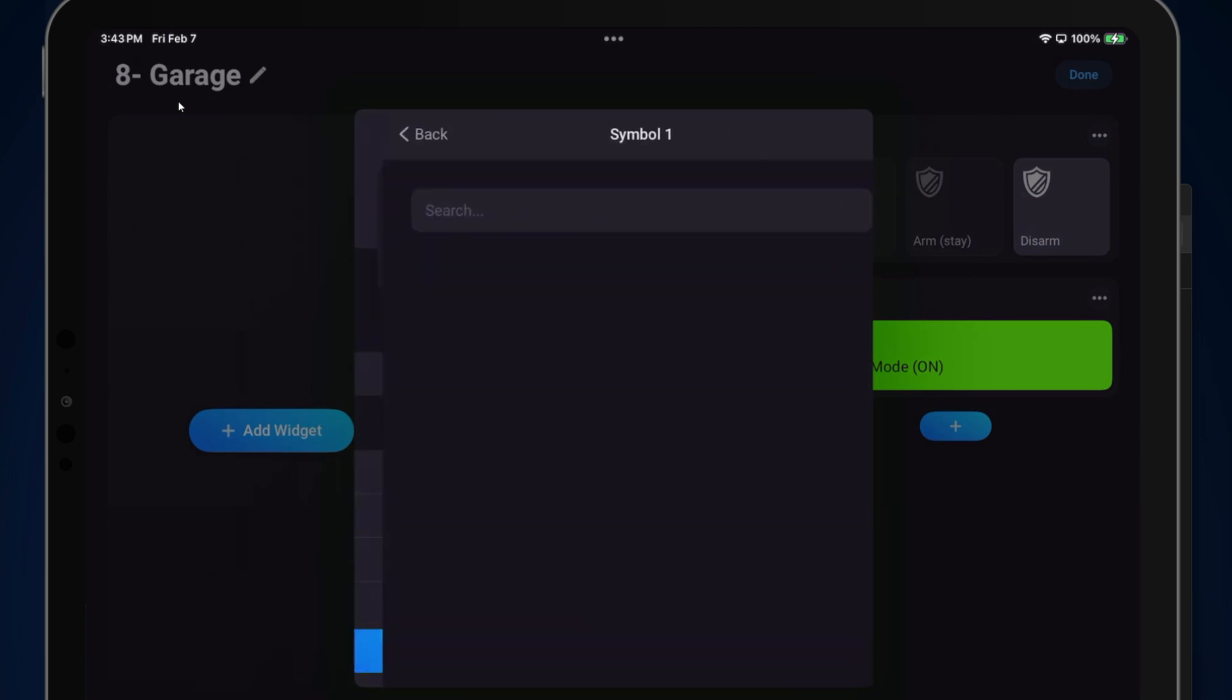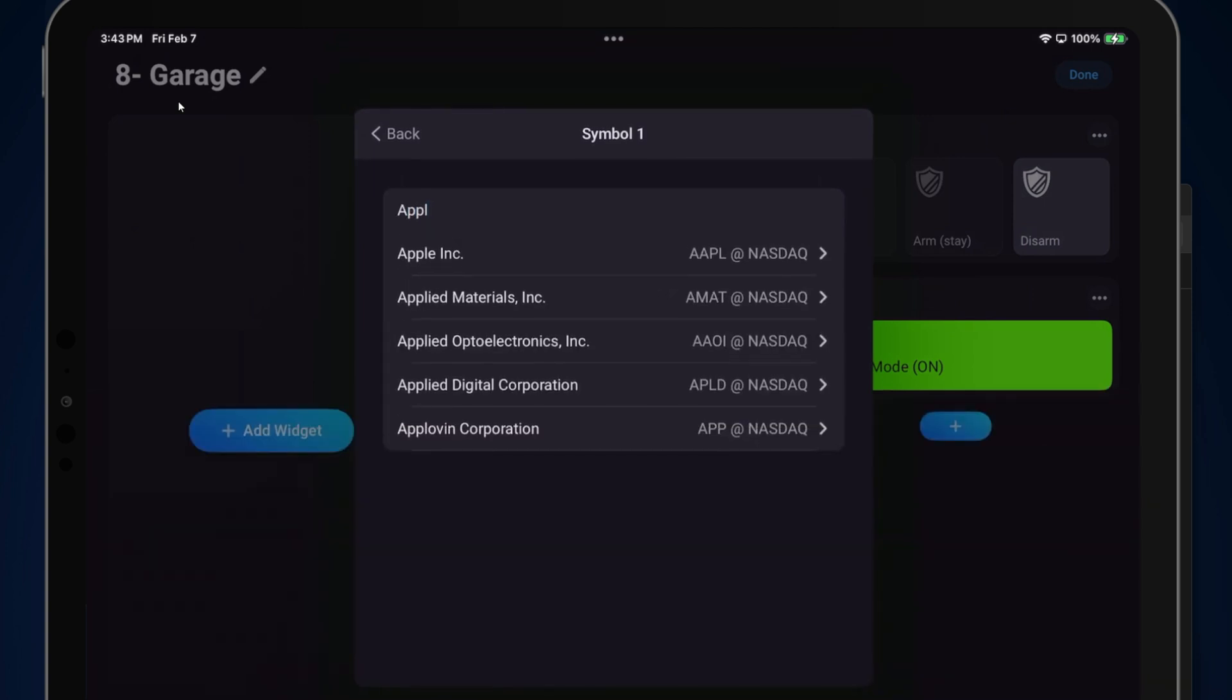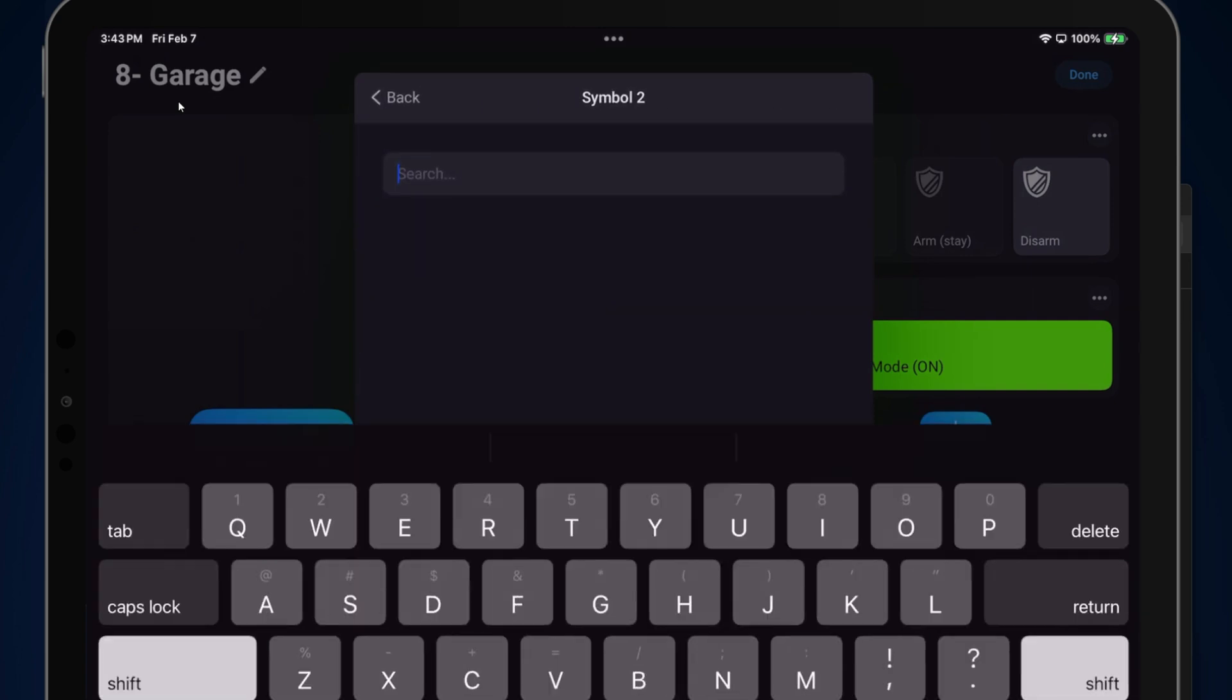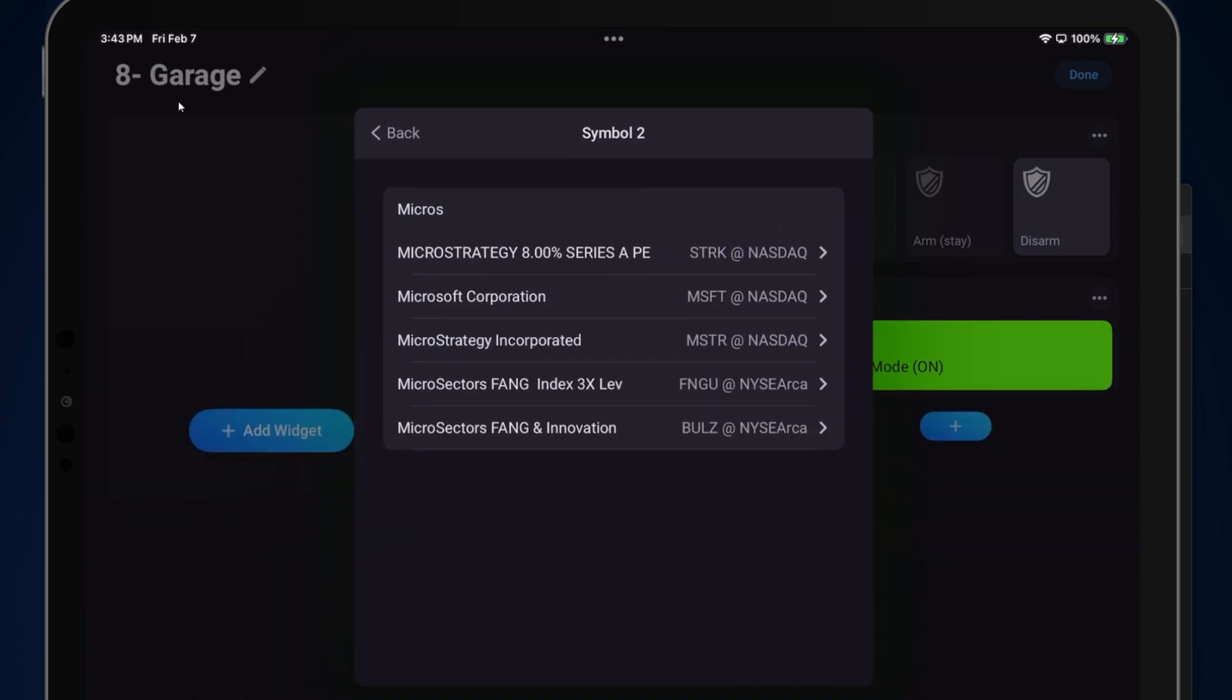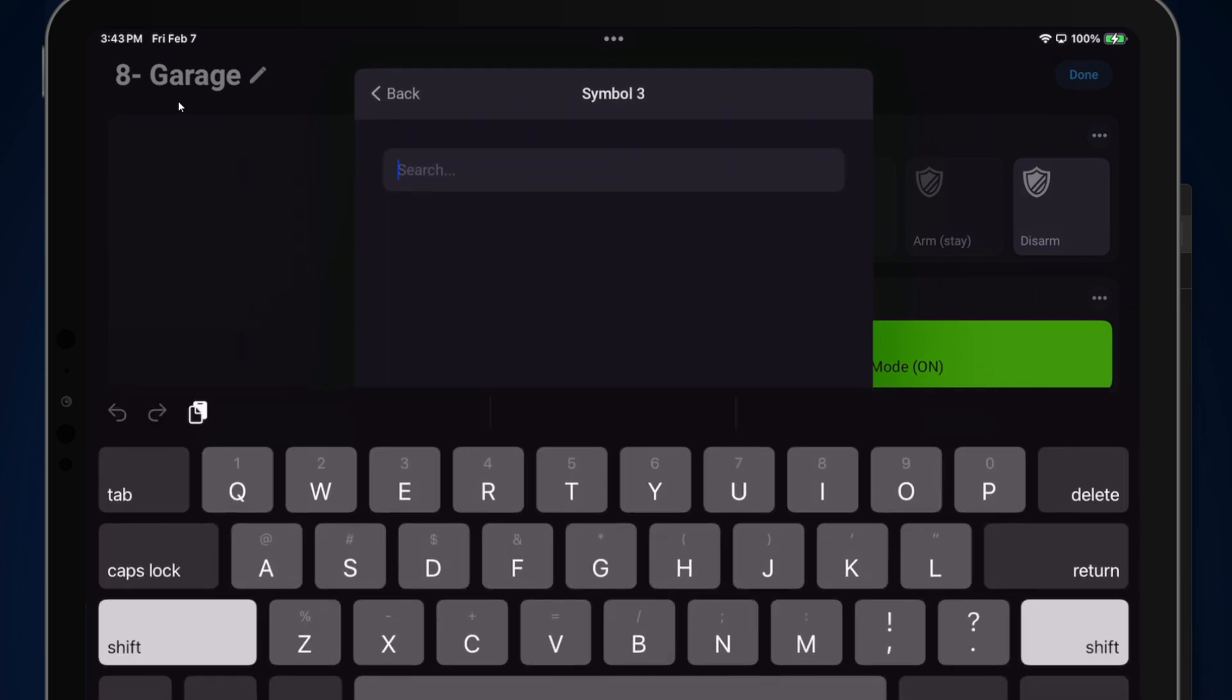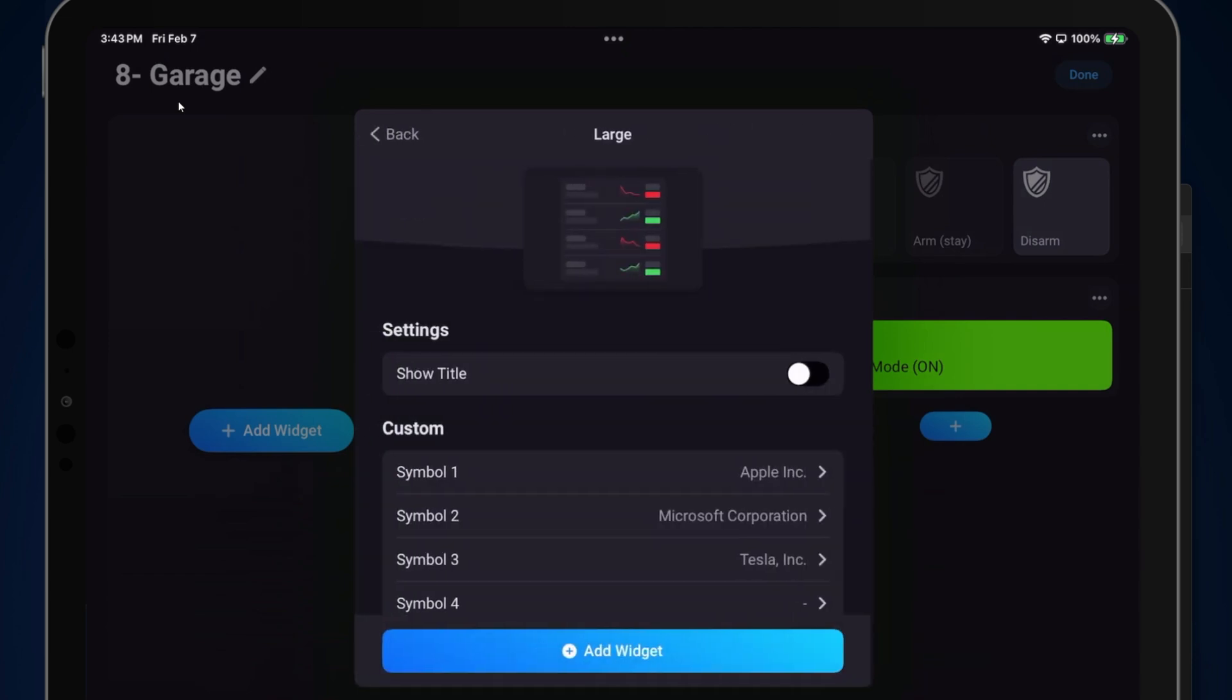Let's click on the first one and search for Apple. There you see Apple Inc. We'll add that one. Let's go down to symbol 2. Let's look for Microsoft. There you see Microsoft Corporation there. Tap on that. Next, we'll look for Tesla, and we see Tesla Inc. in the list. I've added that one.